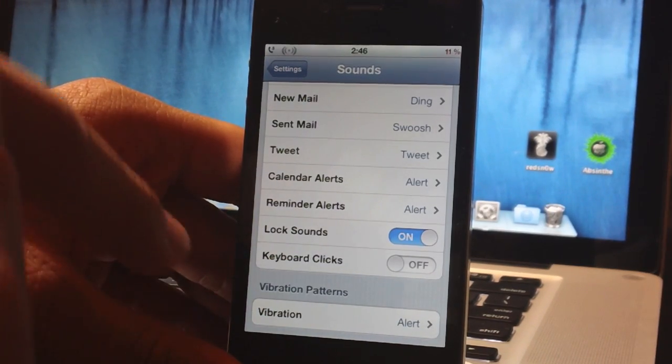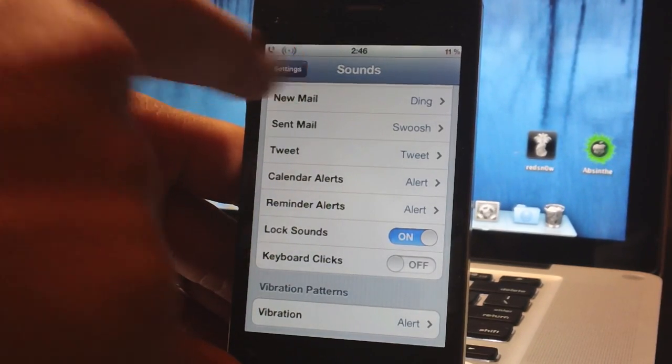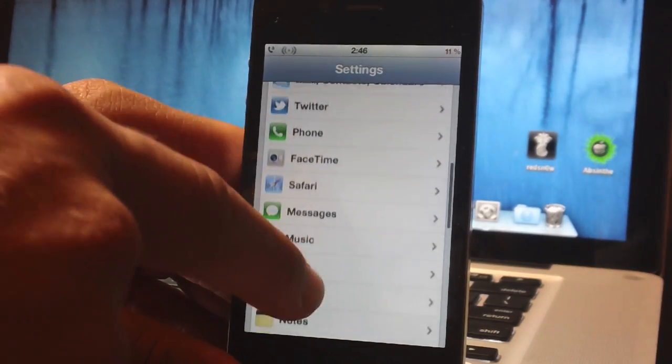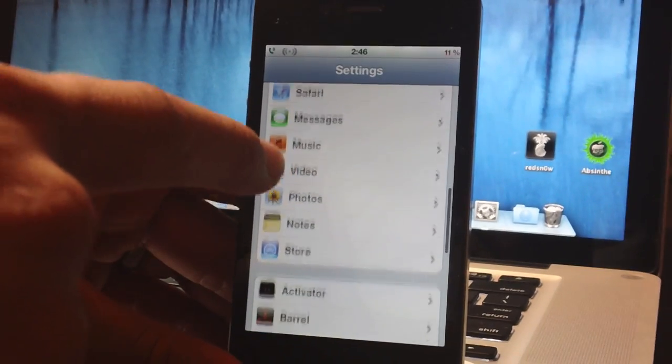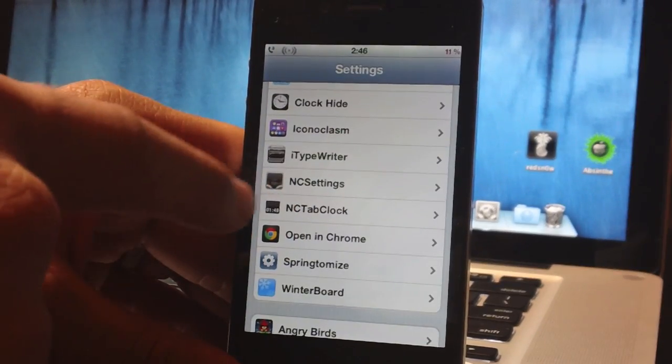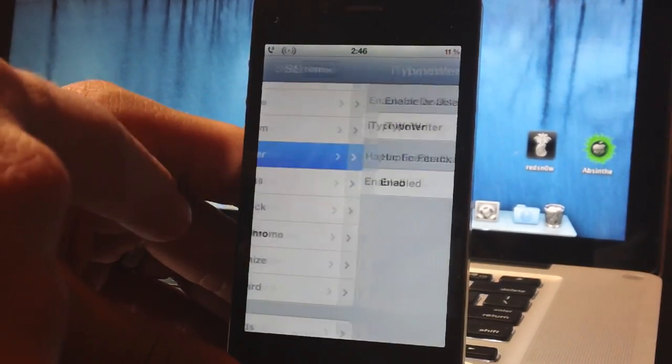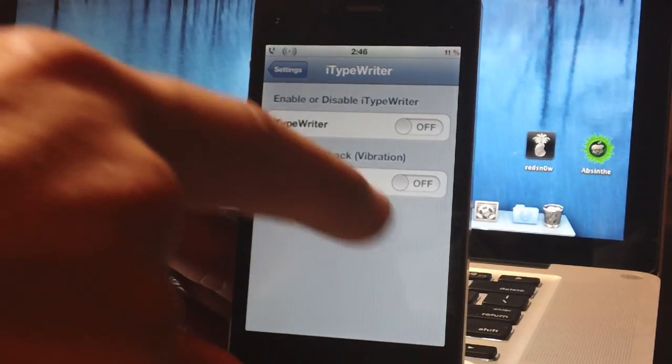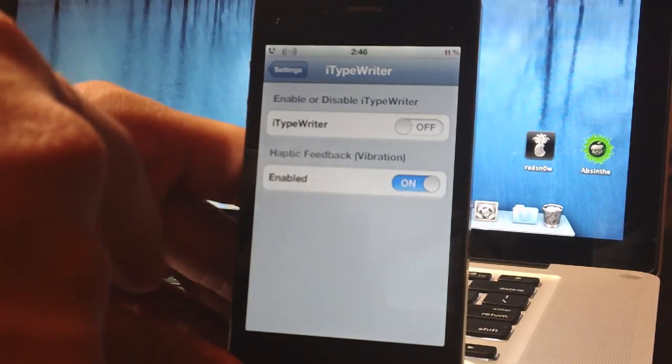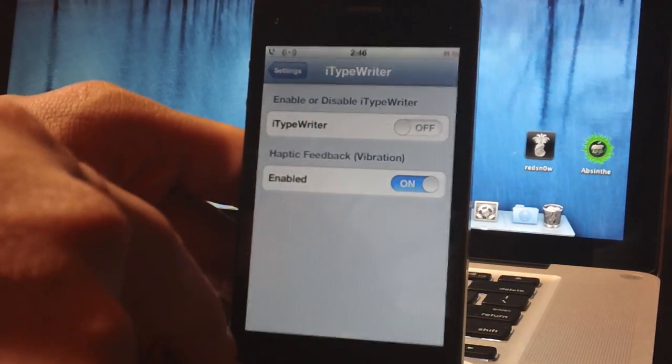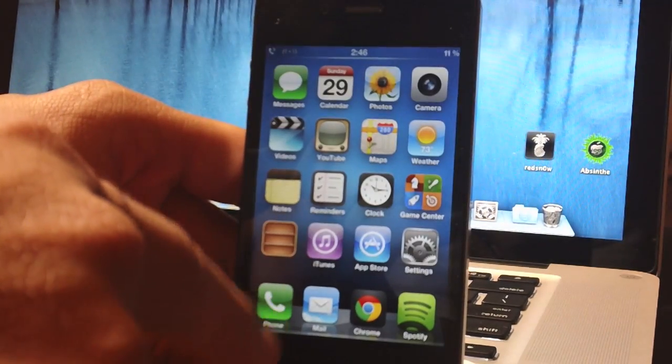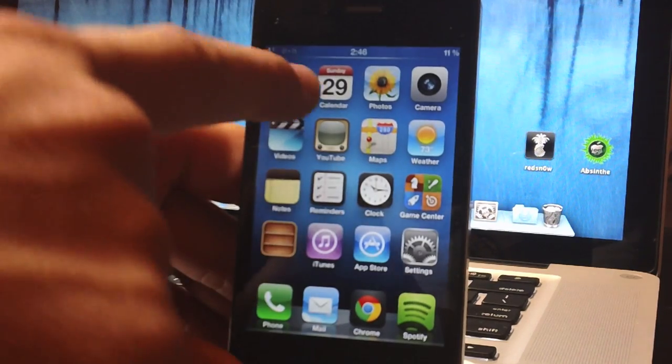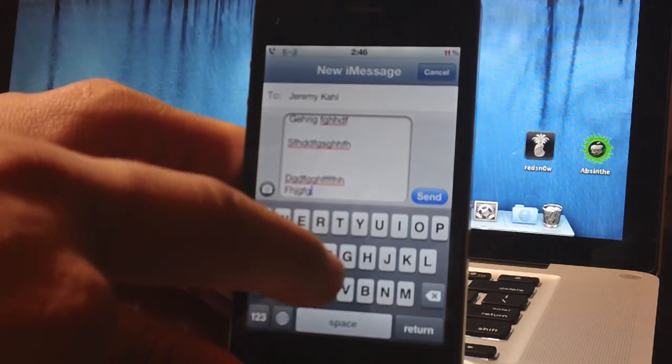Now I'm just going to go ahead and go back into iTypewriter. I'm going to turn the sound effect off and I'm going to turn the haptic feedback on so you can get an idea of what that sounds like.